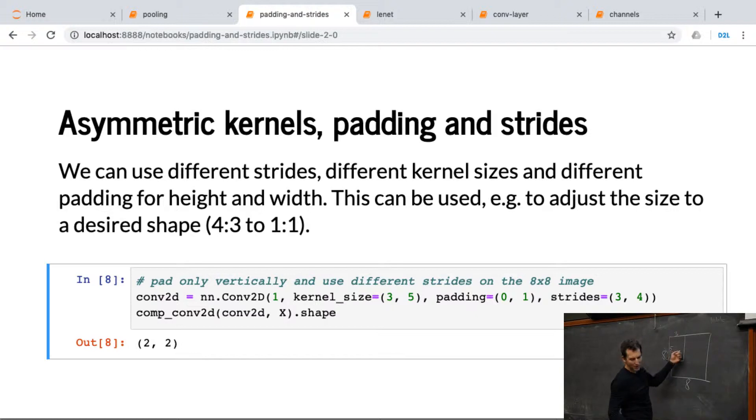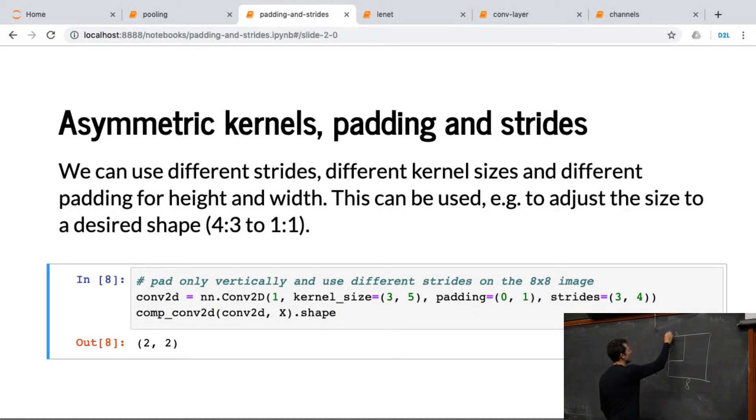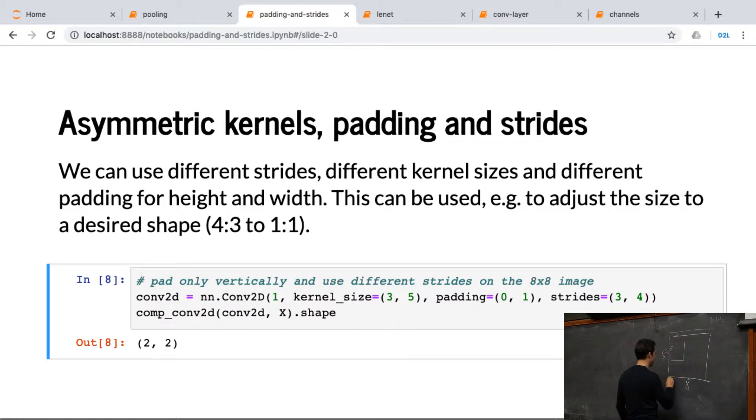So now, on top of that, I'm not padding on the rows, but I'm padding on the columns. So we have one extra here and one extra here.